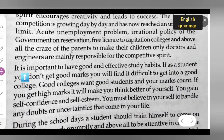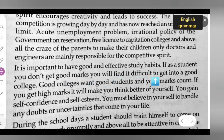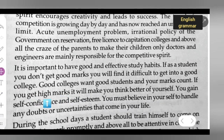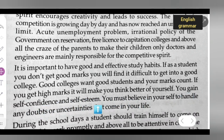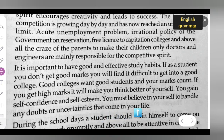It is important to have good and effective study habits. If a student doesn't get good marks, they will find it difficult to get into a good college. Good colleges want good students and your marks count. If you get high marks, it will make you think better of yourself. You gain self-confidence and self-esteem. You must believe in yourself to handle any doubts or uncertainties that come in your life.